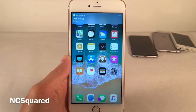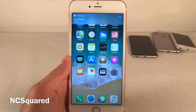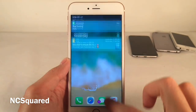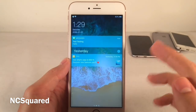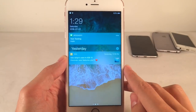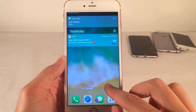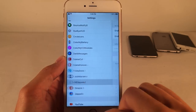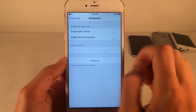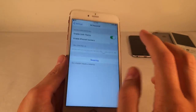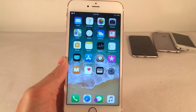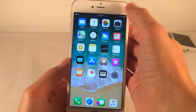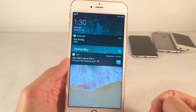NC Squared will give your banner notifications and Notification Center notifications a squared look. It takes effect for banners and in the Notification Center area. In the settings there are a few different options, and there's a dark mode available that looks really sleek — both in banners and in the Notification Center area.